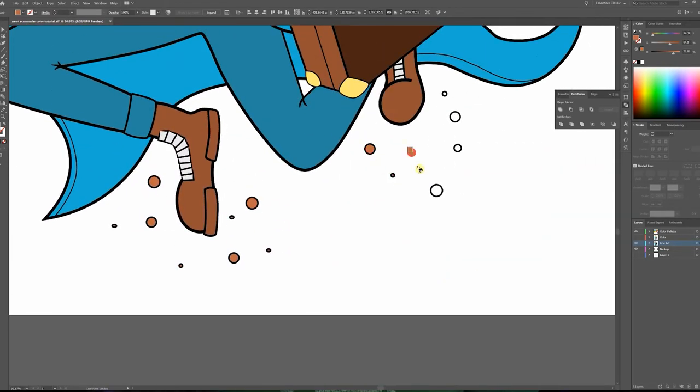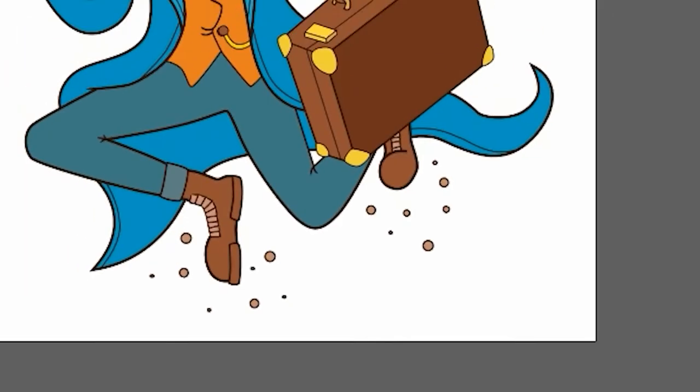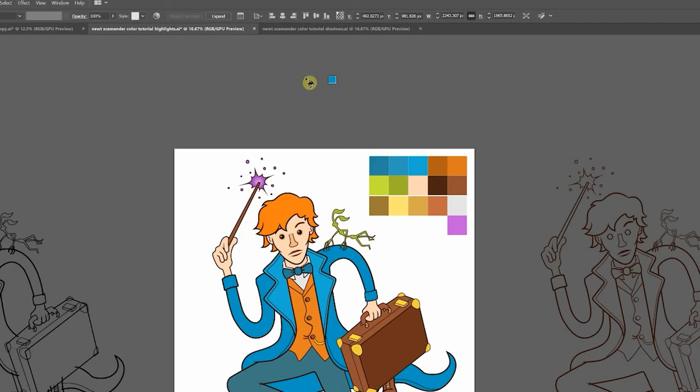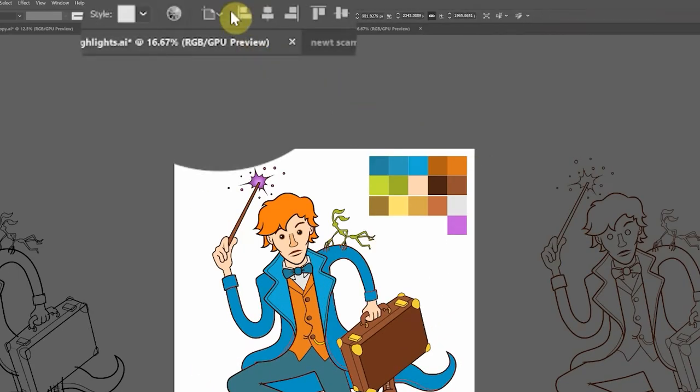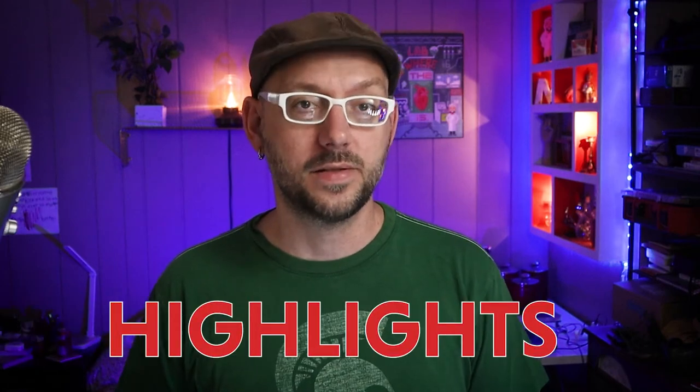Once you're done with live paint, the last thing you'll want to do is come up here and hit expand. And your artwork is ready for highlights.